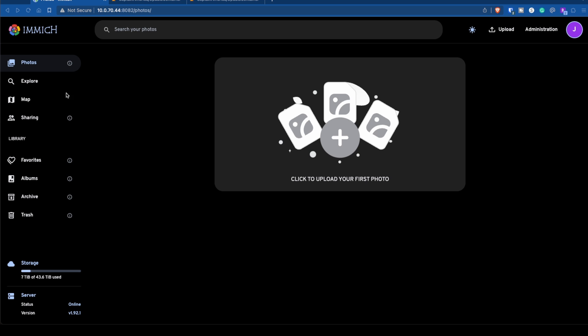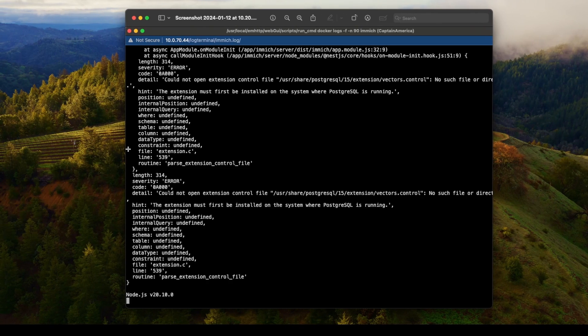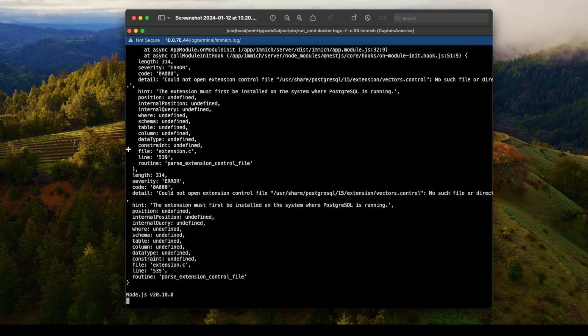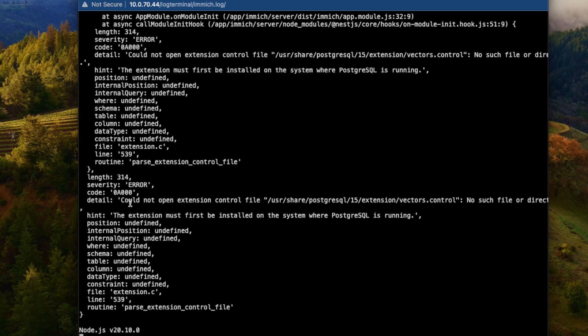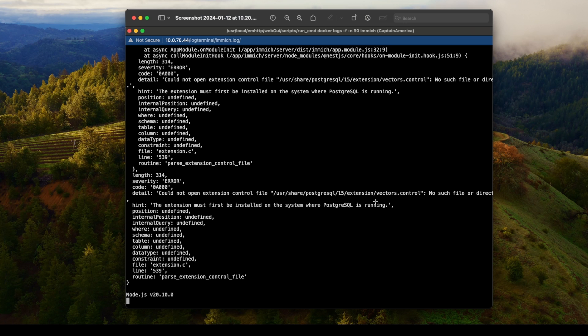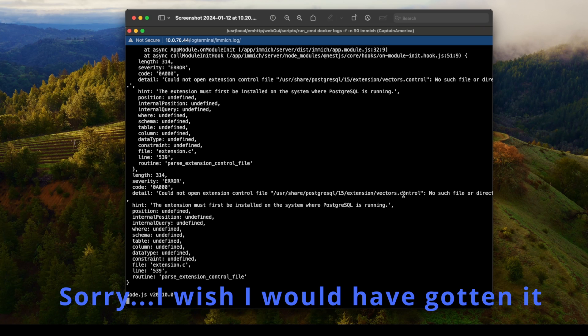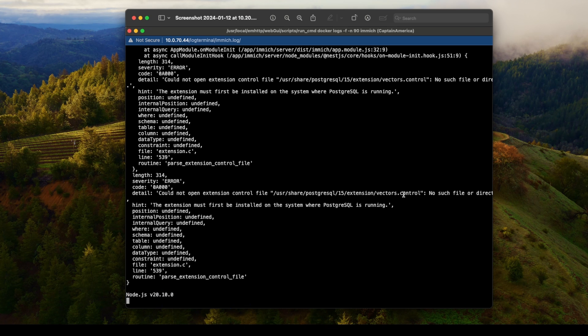My issue, and you're probably having the same issue if you're watching this video, is Immich isn't loading. When you look at the logs, you see something like this: could not open extension control file user share PostgreSQL 15 vectors dot control. There's another error above this that would tell you right away what you needed.